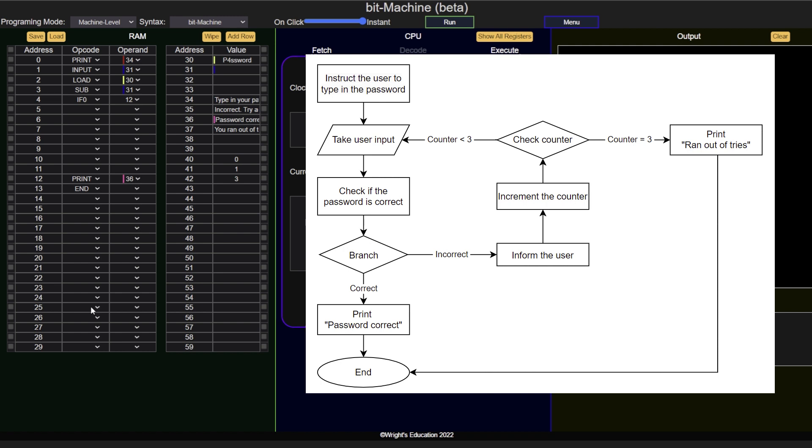As RAM can only hold a single character at each address, such as the letters A, P, P, L and E, instead of the word Apple, a comparison such as this would have to be a loop on its own, where each character of the two words are compared one by one.